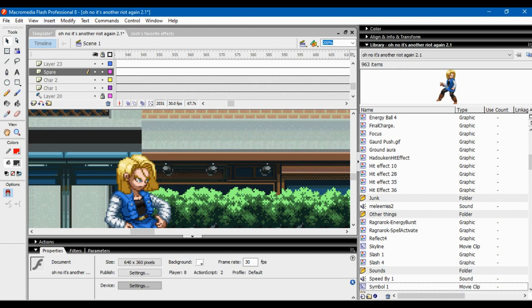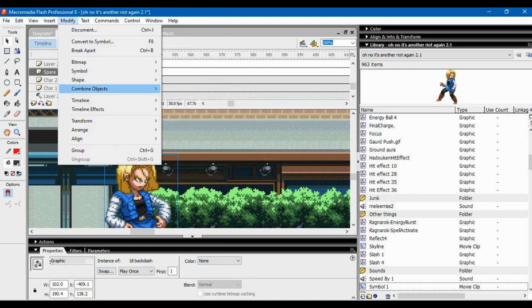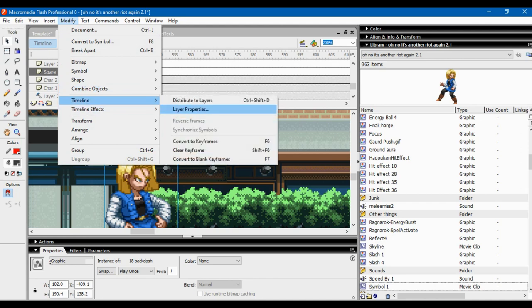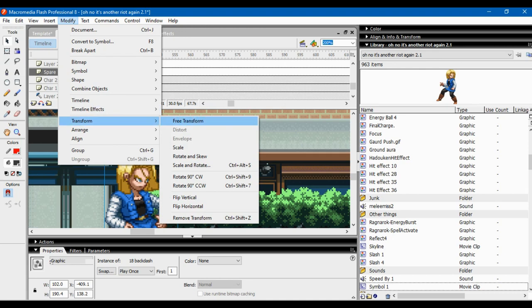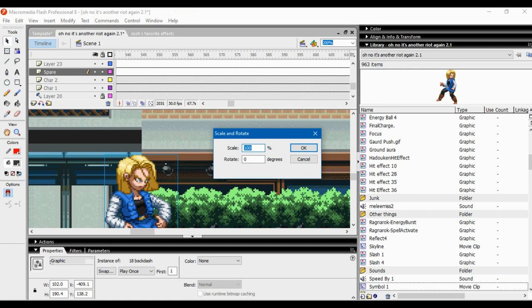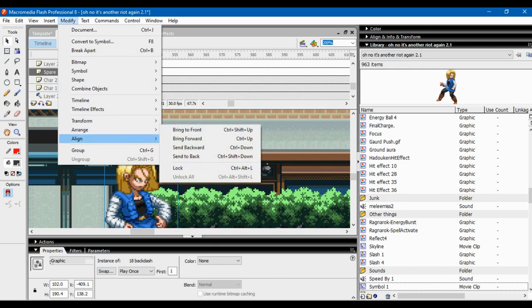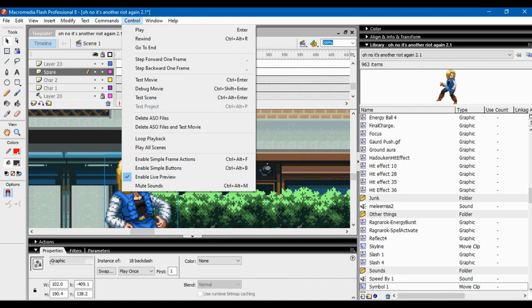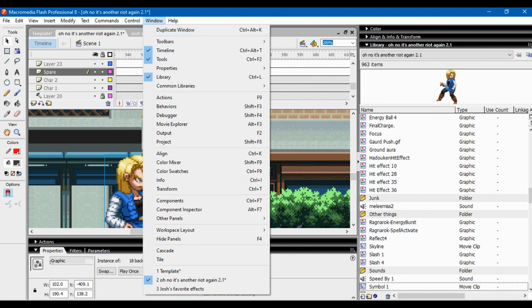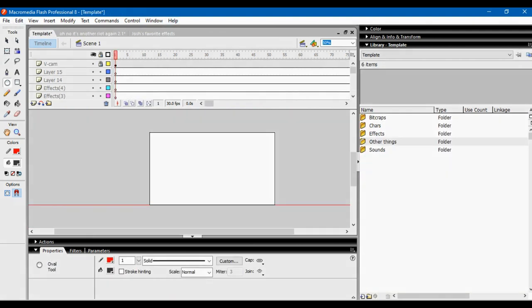Under Symbol you can duplicate or swap a symbol — so I can swap a character out with another symbol from the library or duplicate her and name it whatever I want. For Transform, I normally use Scale and Rotate to make sprites bigger or smaller rather than doing it manually with free transform — it's just simpler. You can also flip horizontally or vertically. Arrange lets you bring things forward or send them back. Align helps align objects. That's pretty much everything — I know this tutorial has been rough but I hope it helps.